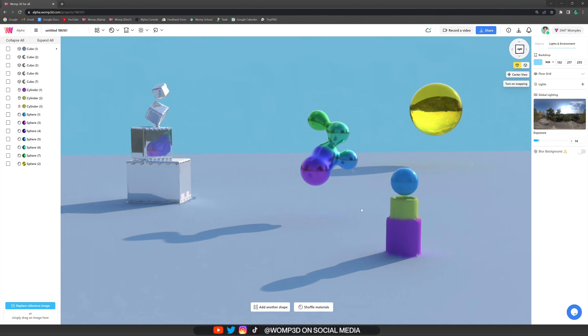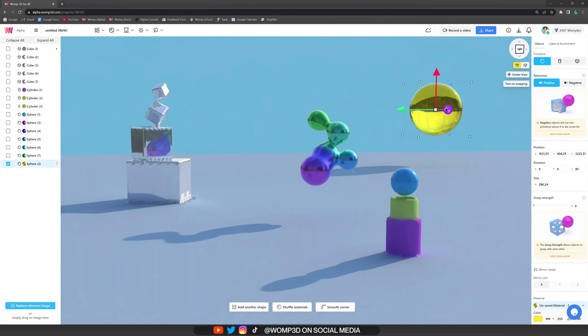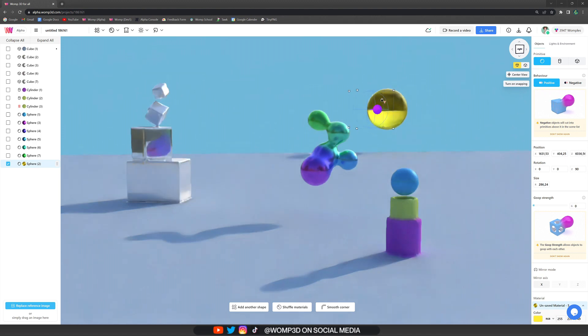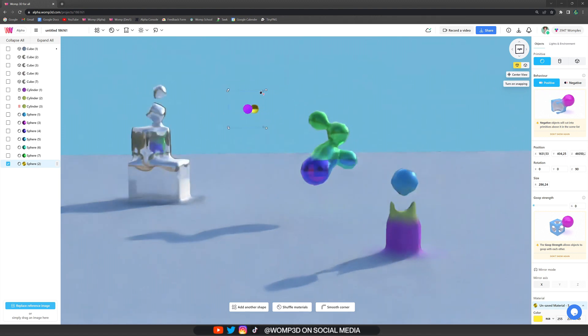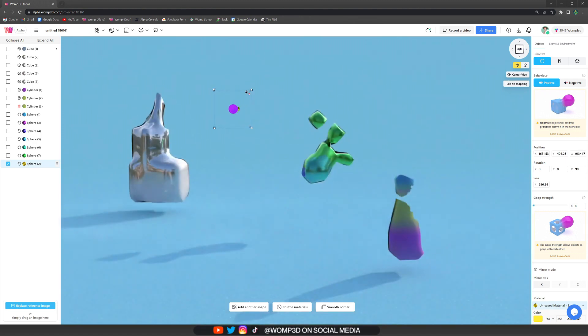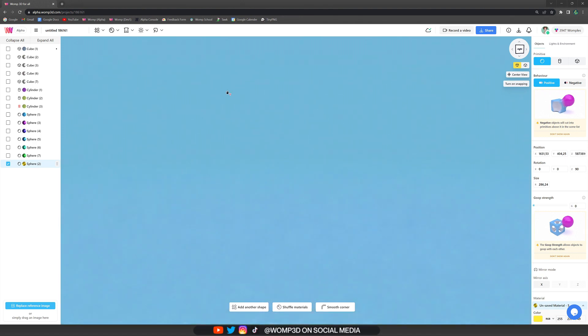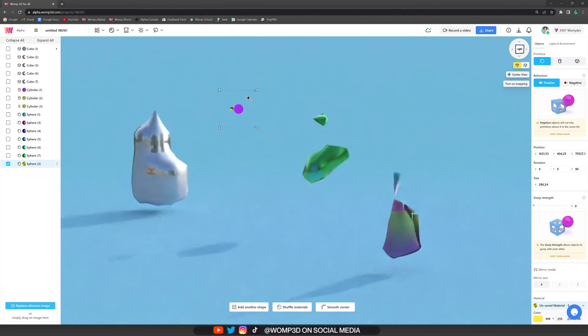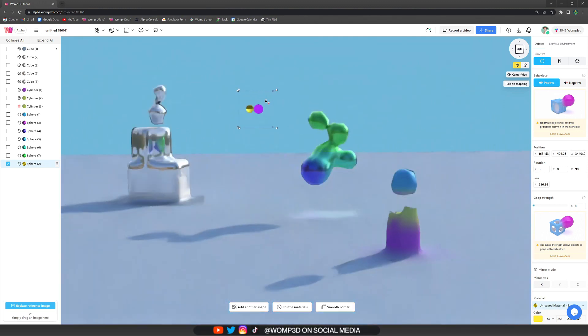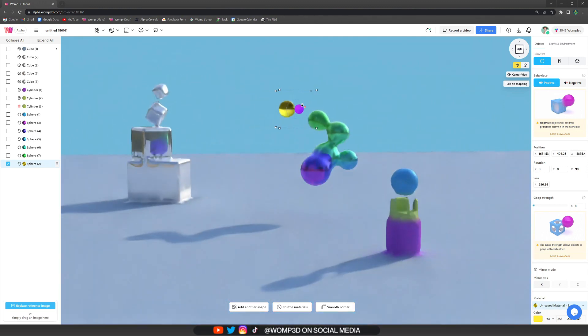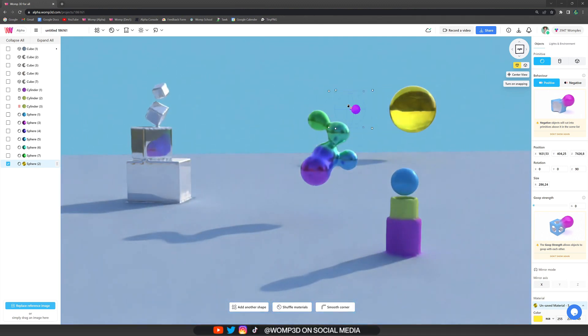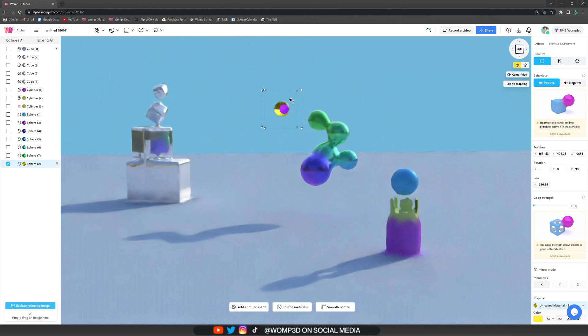Basically, we lose quality the further away objects are from each other. For example, if we take this sphere and drag it very far away, we slowly see our other primitives fading, almost to a point that they don't even exist. And if we bring it back closer, the quality increases again.